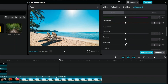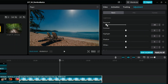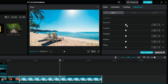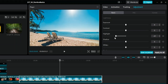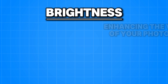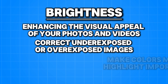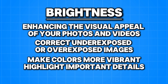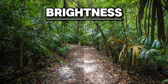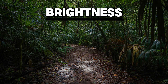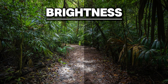The previous properties manipulated the colors, and the next properties will manipulate the lightness in your assets. Each one has a bit of a different effect, so you need to play around a bit to get a feeling for them. Adjusting brightness is essential for enhancing the visual appeal of your photos and videos. It can help correct underexposed or overexposed images, make colors more vibrant, and highlight important details.